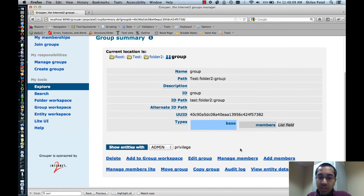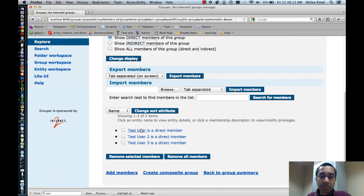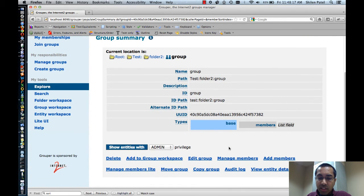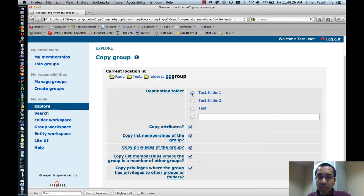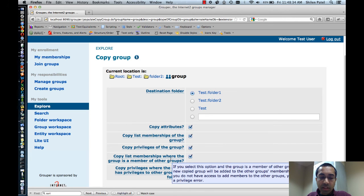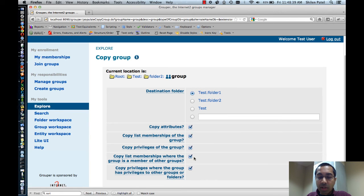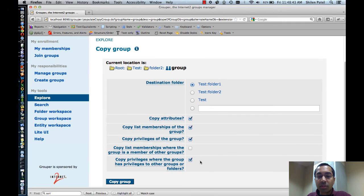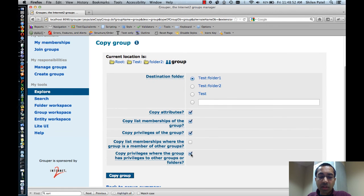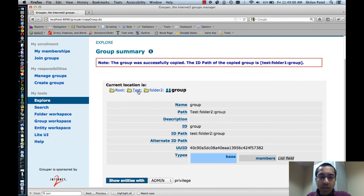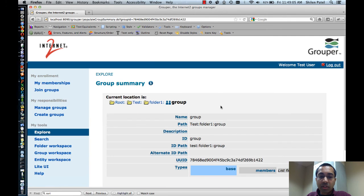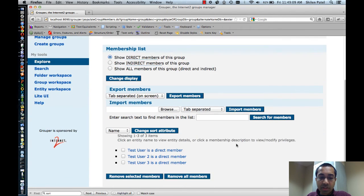Next, I'll show the memberships here just to show that they are still there. Then I'll copy this group into Folder 1, so I'm making another copy of this group. The destination folder is Folder 1. I can copy attributes, memberships, and privileges. I can copy list memberships where the group is a member of other groups — I don't want to be updating other groups as part of this, so I'll unselect that, even though it wouldn't matter since this group is not a member of any other groups. Same thing with privileges to other groups and folders. So I'll click on Copy. Now I can go back to the Test folder, go into Folder 1, and the group has been created here. I can go to Manage Members and show that the three members are there.